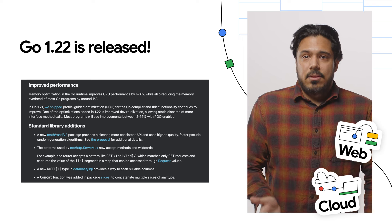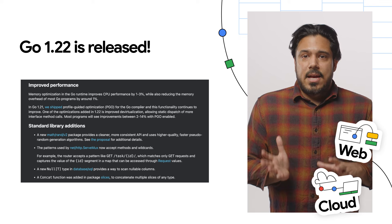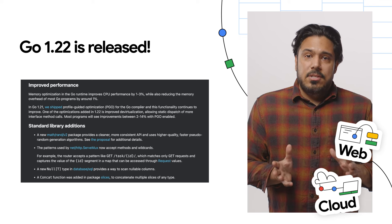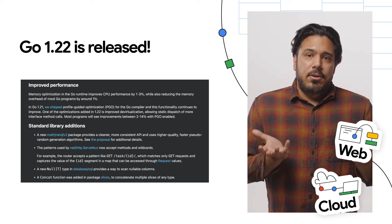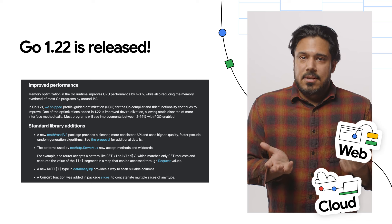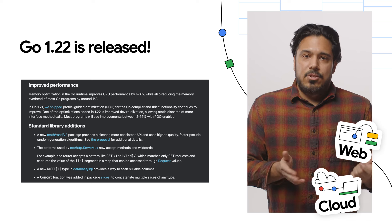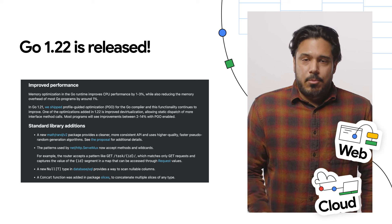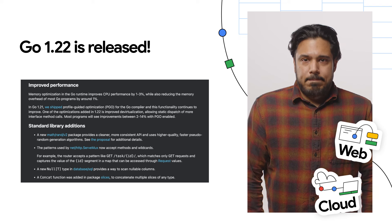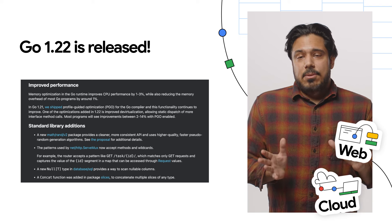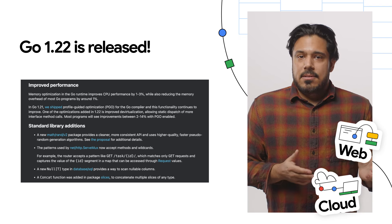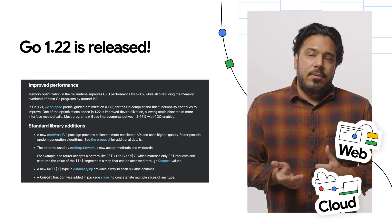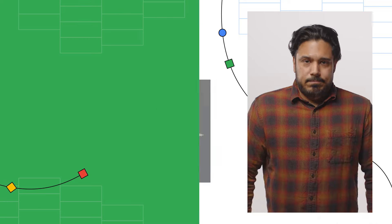Performance is improved by 1% to 3%, while reducing memory overhead of most Go programs by 1%. Finally, there are also some new standard library additions available, like a cleaner and more consistent API in a new math/rand v2 package and more. Check out the post to see the full details for this release and the link to download and try it out.